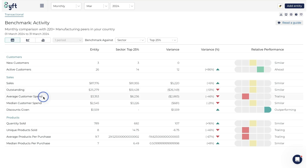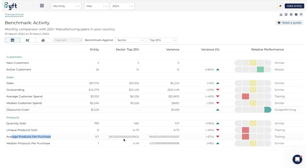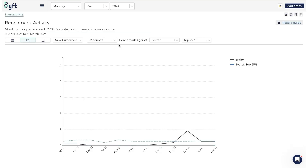How would we use this table? I would consider where we are underperforming - here it seems the average customer spend is far below and average products per purchase is low. Others in our industry are able to get customers to spend more and buy more products each time. We should consider how to do the same - perhaps offering bundles like 'buy three cupcakes and get one free' to increase the purchase value.